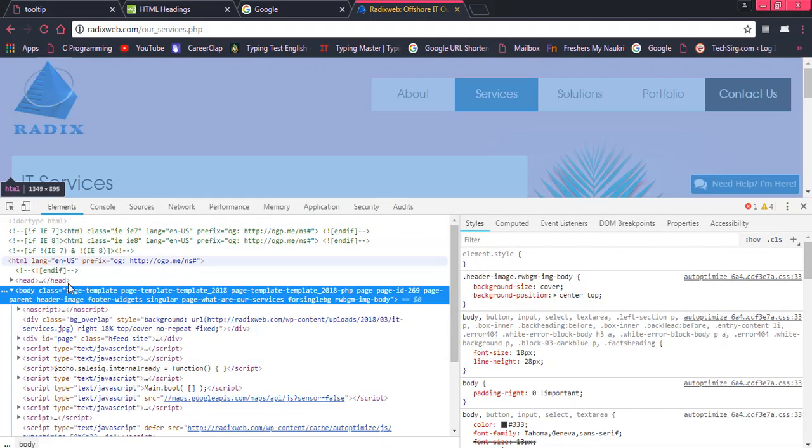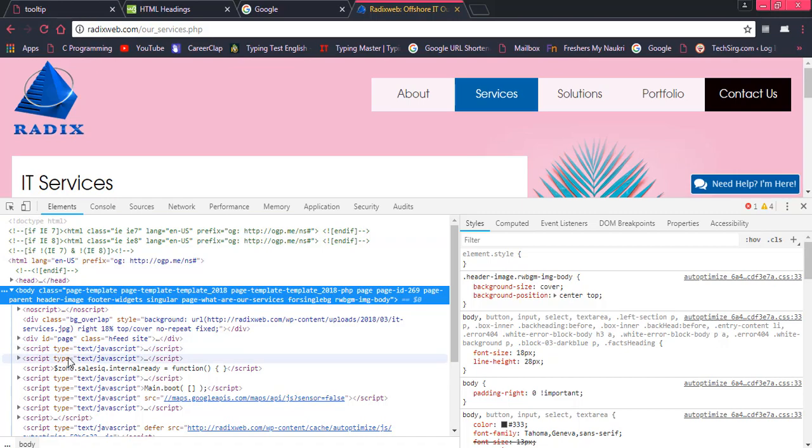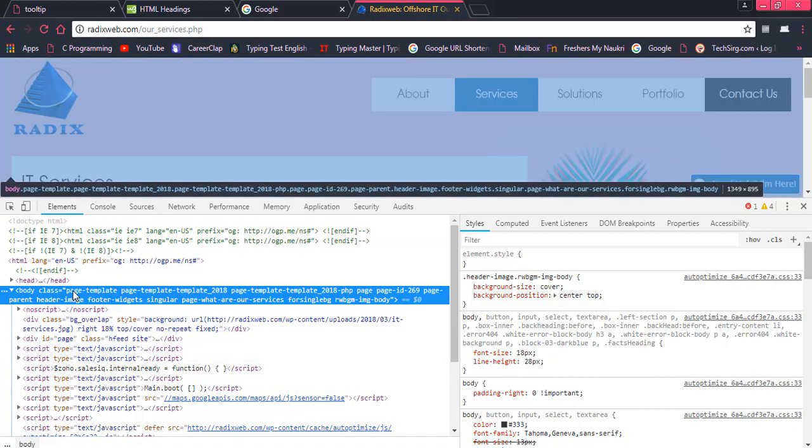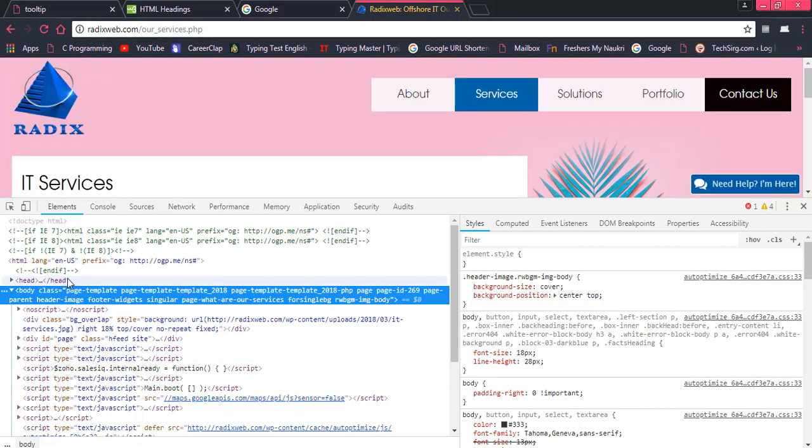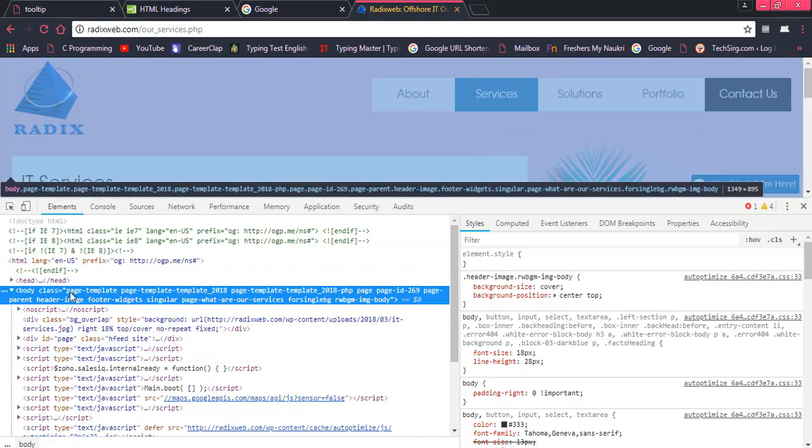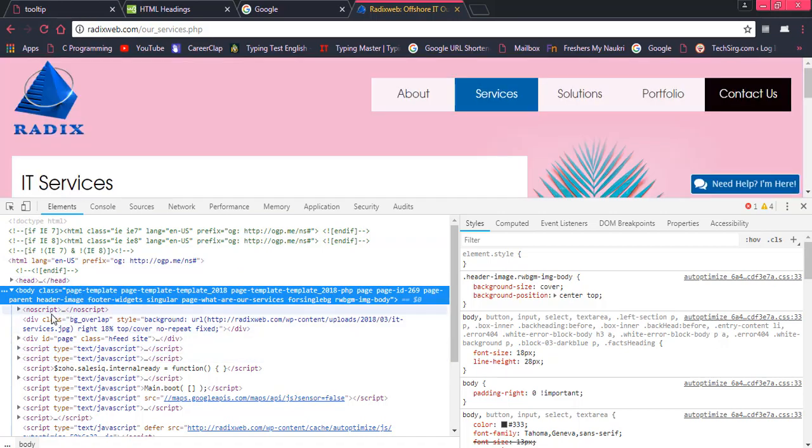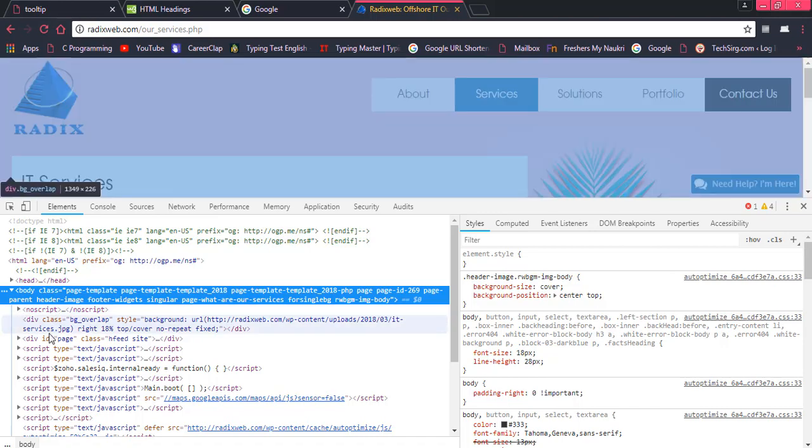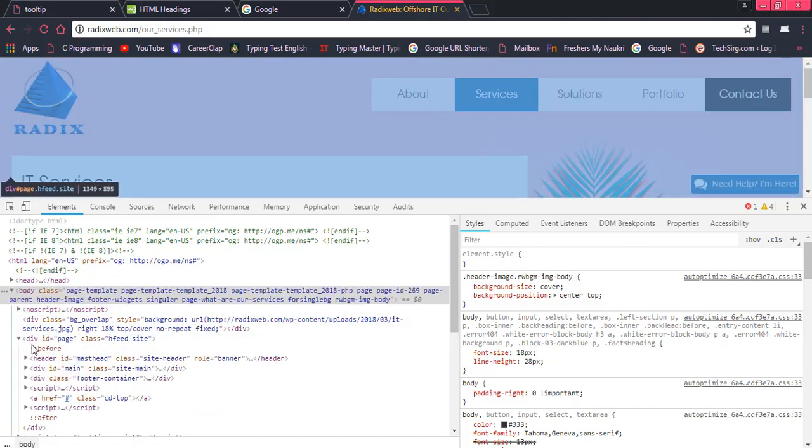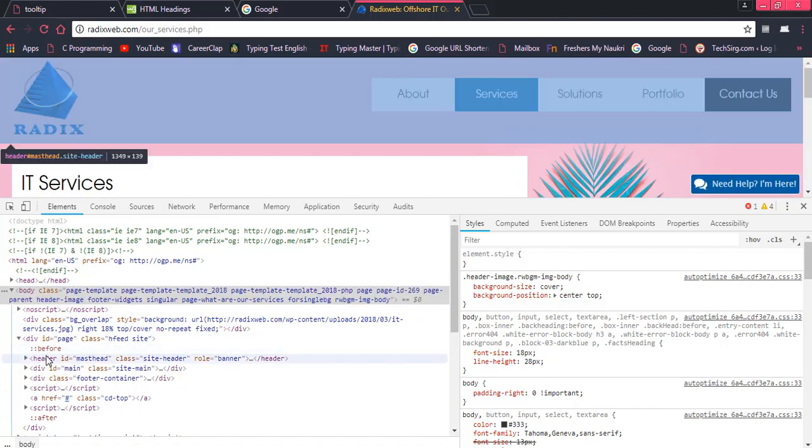This is elements, each and every element is over here. Head, then body and inside the body, whatever we have written over there, everything is going to be displayed.